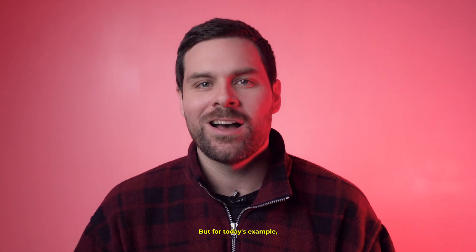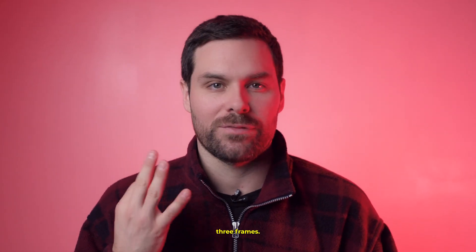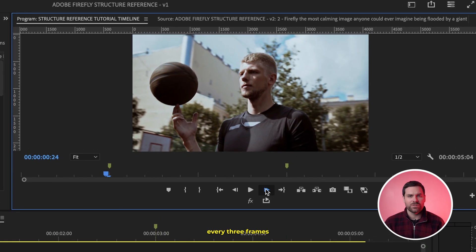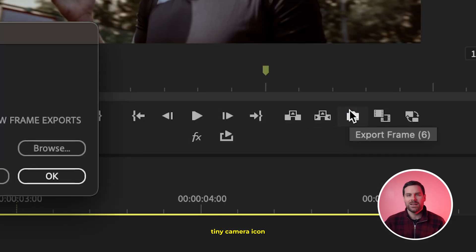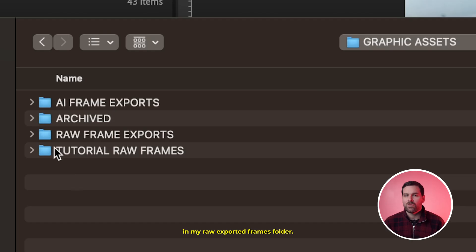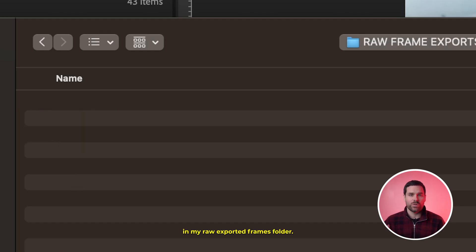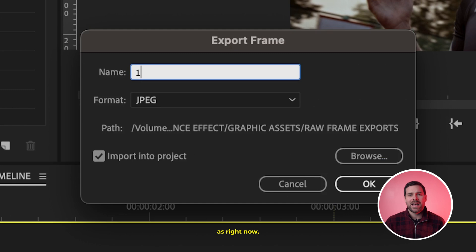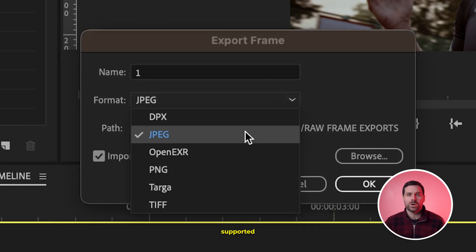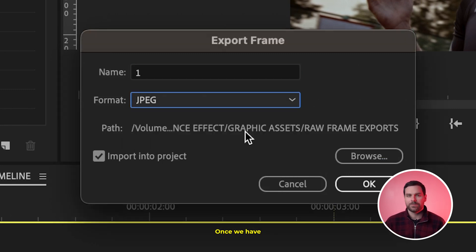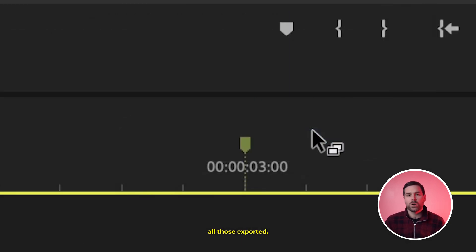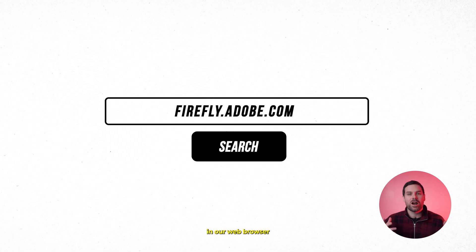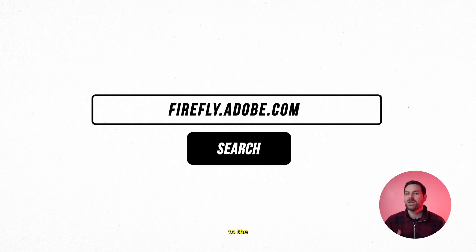For today's example, I'll do every three frames. One by one, I'll export every three frames by hitting the tiny camera icon and saving these frames in my raw exported frames folder. I typically save as JPEG, as TIFF files aren't currently supported with Firefly.